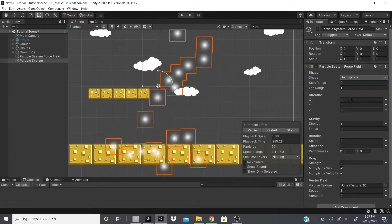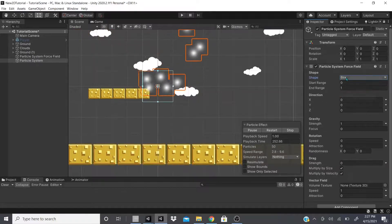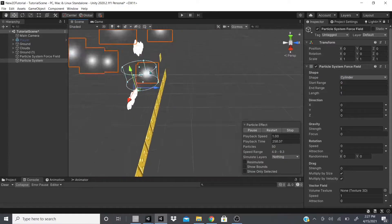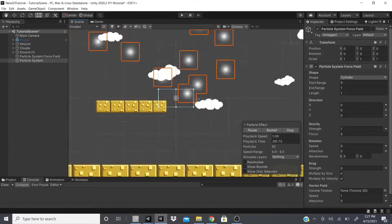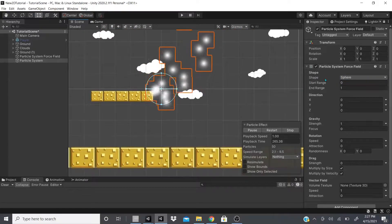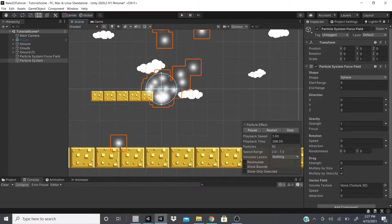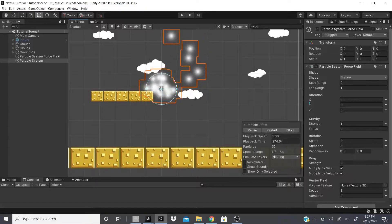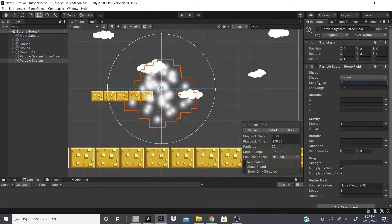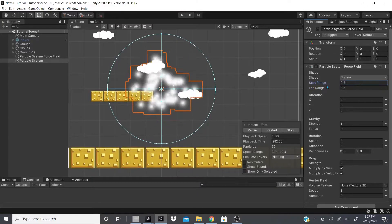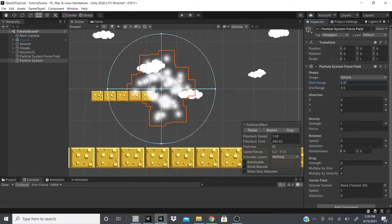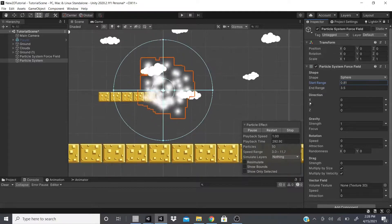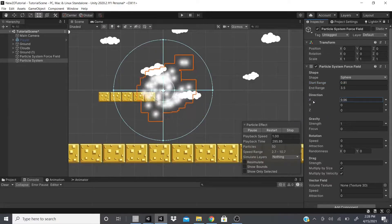The shape of the force field can be set to hemisphere, cylinder, or box — we'll leave it as sphere. Then there's Start Range and End Range: the end range is the outer circle, and the start range at zero is right in the middle. Adjusting the end range and the start range, you can see the particle system stays within the end range but stays closer to the start range.